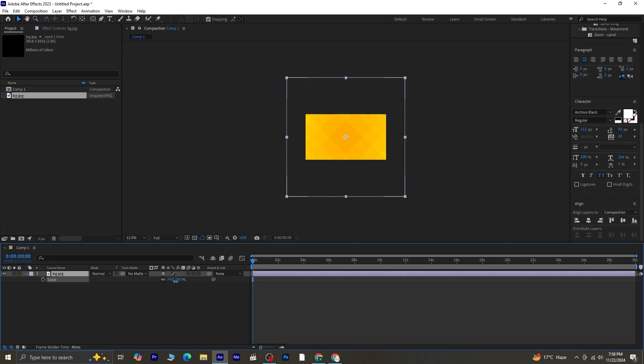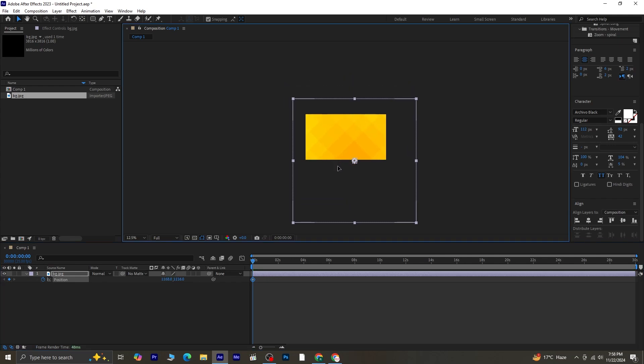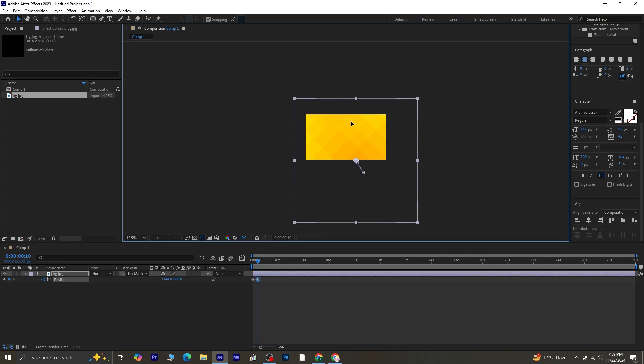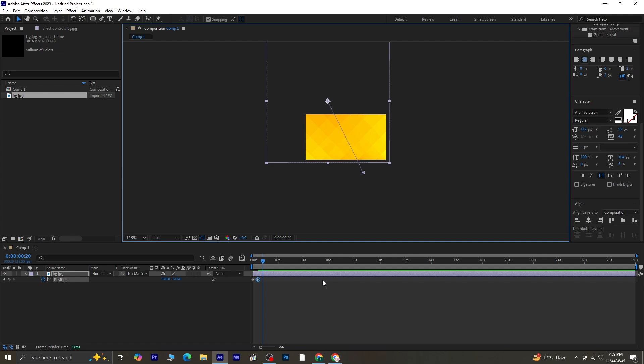Now we'll add a subtle moving animation to the background. Begin by pressing P for position and clicking the stopwatch next to position to create a keyframe. Adjust the background's position to your desired starting point. Move the playhead forward by 10 frames. You can use the shortcut Ctrl plus Shift plus right arrow to jump 10 frames. Once there, adjust the position of the background again.